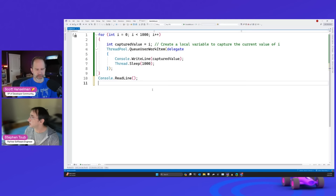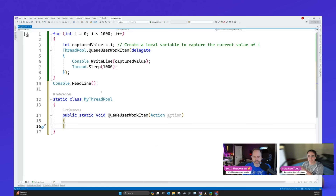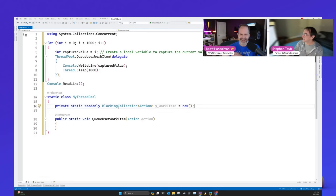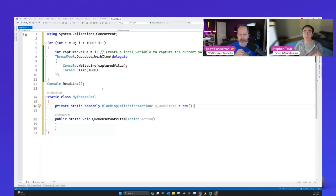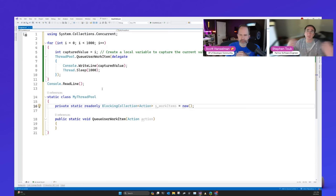We're going to write a little class called MyThreadPool. We need that same QueueUserWorkItem that takes an action. I need a queue to store this data — I'll use a BlockingCollection. The beauty of a BlockingCollection is you can store things into it; it's basically a concurrent queue, but when you want to take something out, it will block waiting if the collection is empty. That's what I want my threads to be doing: trying to take things from this queue to process, and if there's nothing there, just wait.